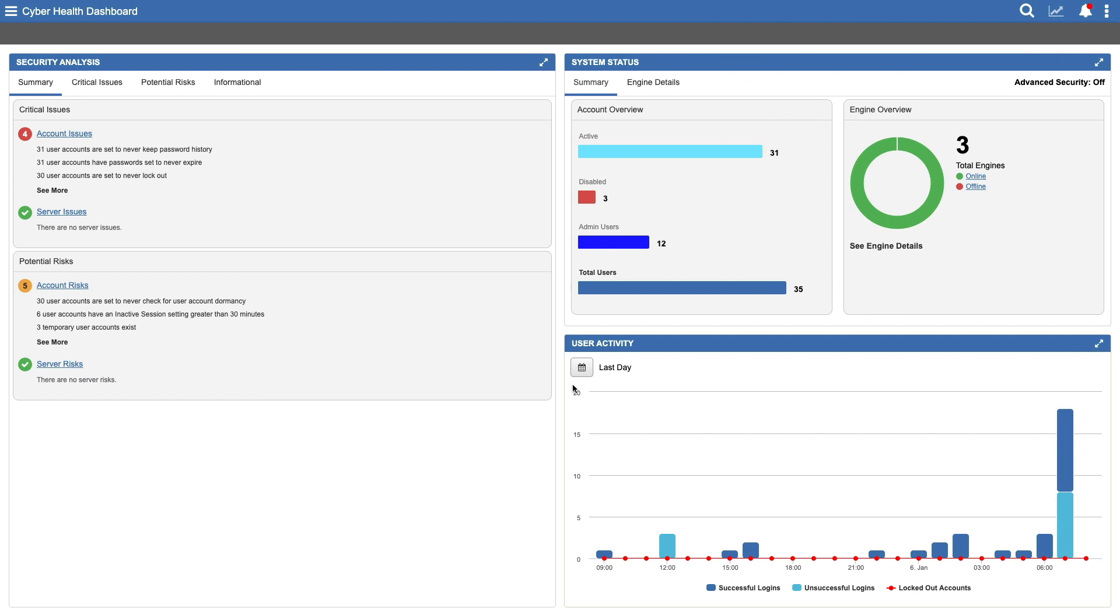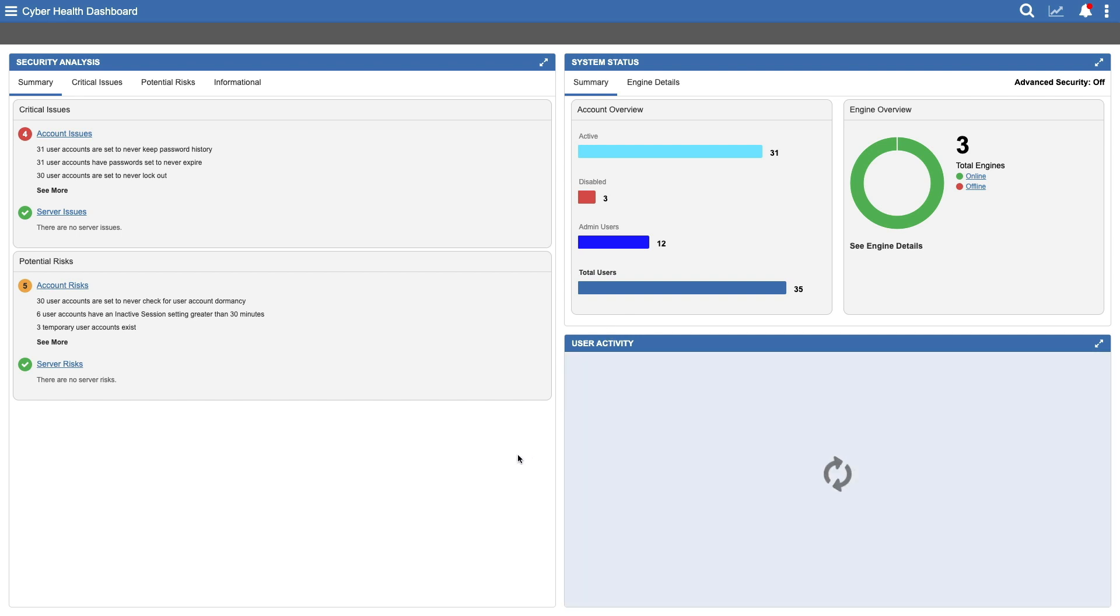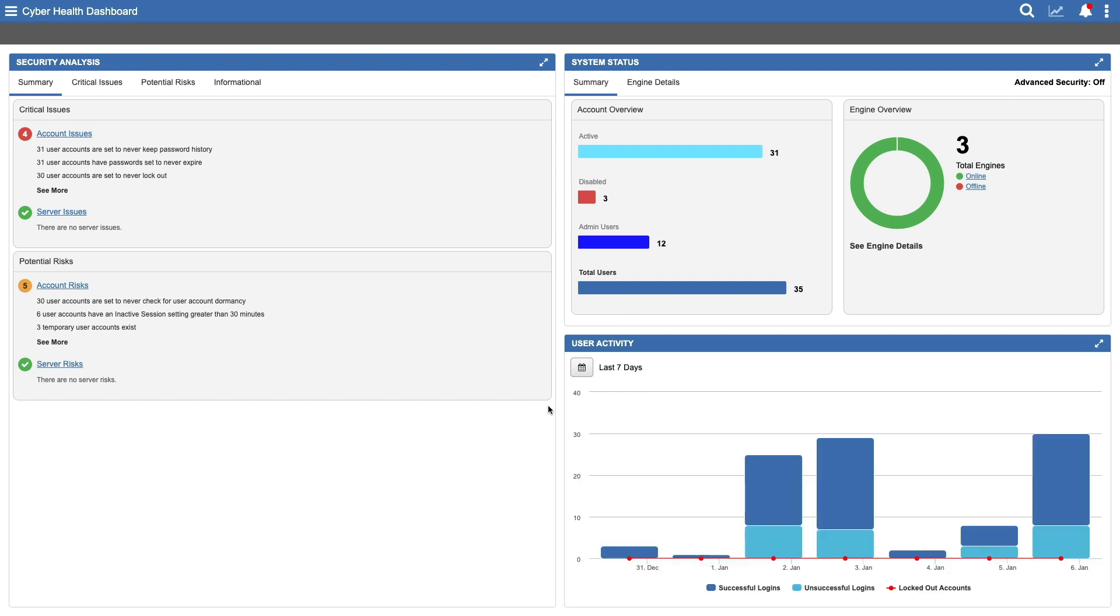Finally, let's look at the third widget, User Activity. This is a graphical representation of successful and unsuccessful logins as well as locked out accounts. Change the scale to view activity over the last day, week, month or year.